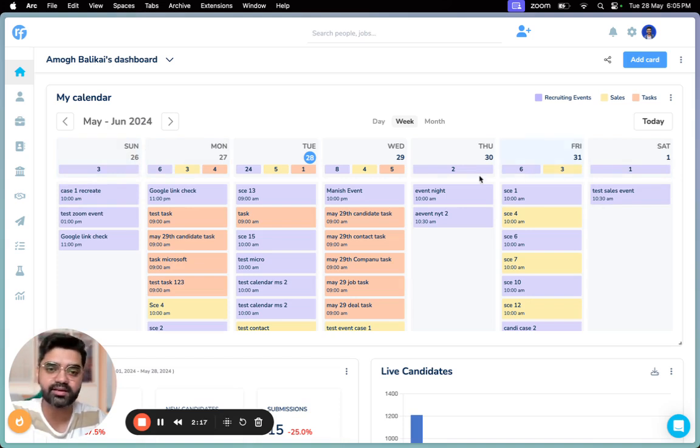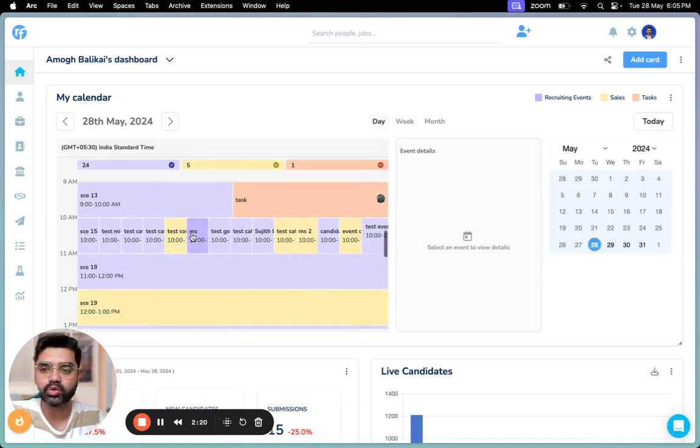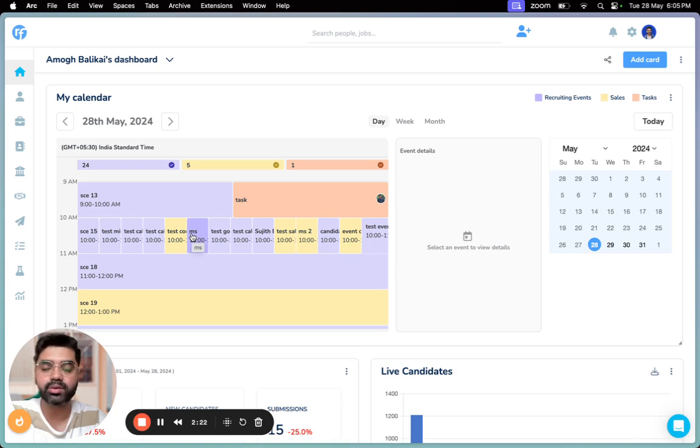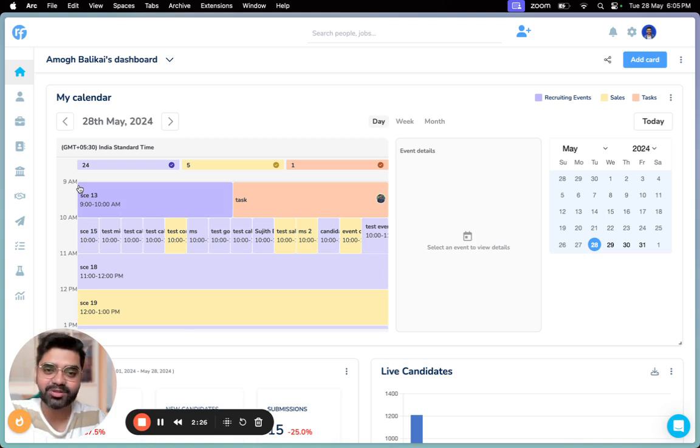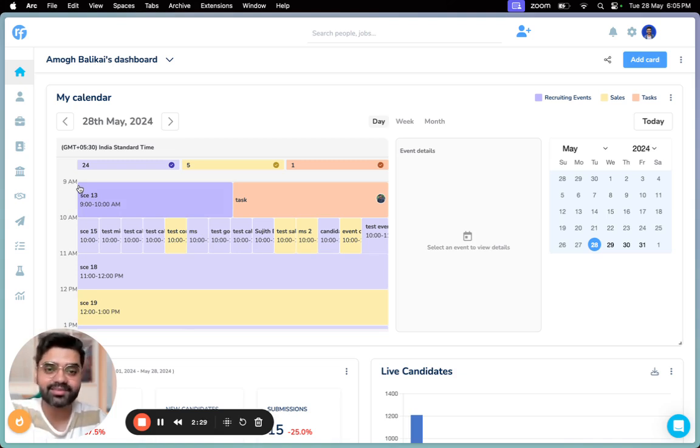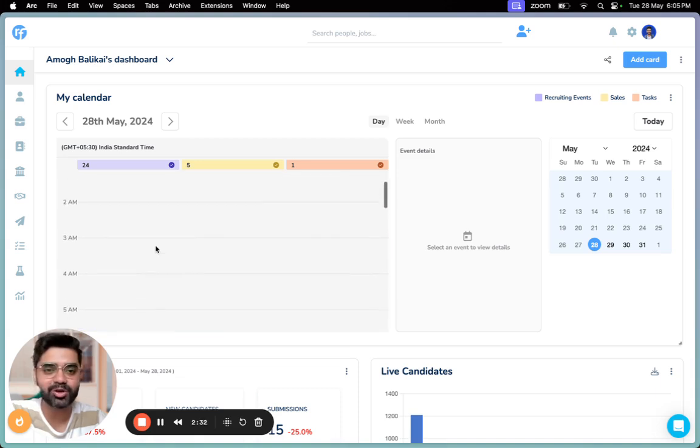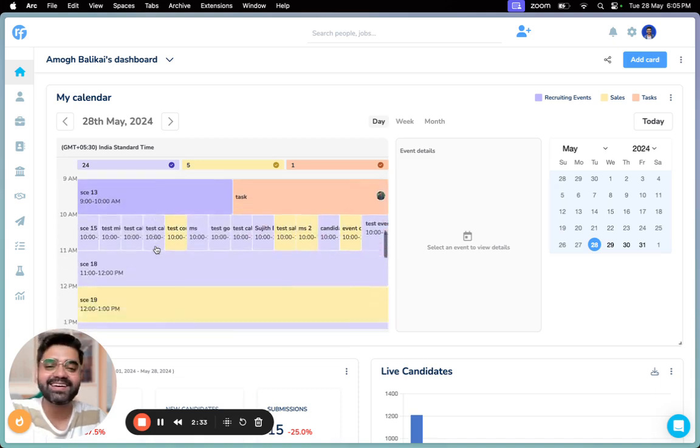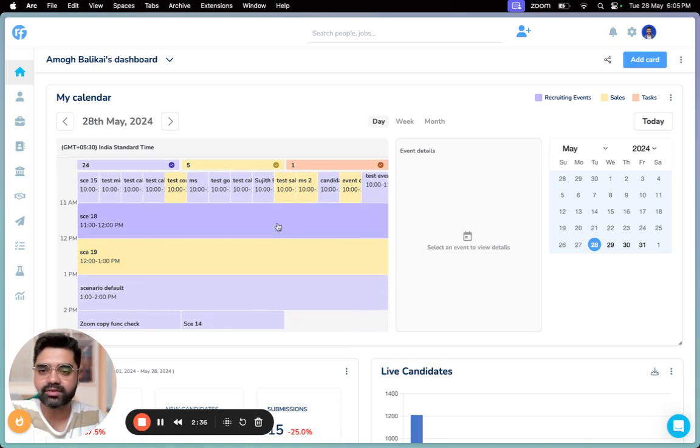And finally, in the day view, I'll show you the events and tasks lined up on a particular day. Just a reminder, the day starts at 9 AM, so if you have any early calls, emails, or tasks set up before 9 AM, please make sure that you scroll on top. Finally, if you want to edit a particular event, you can just click on it.